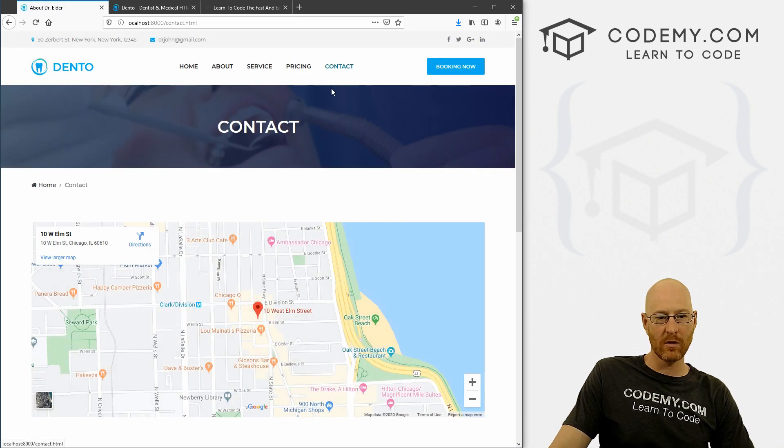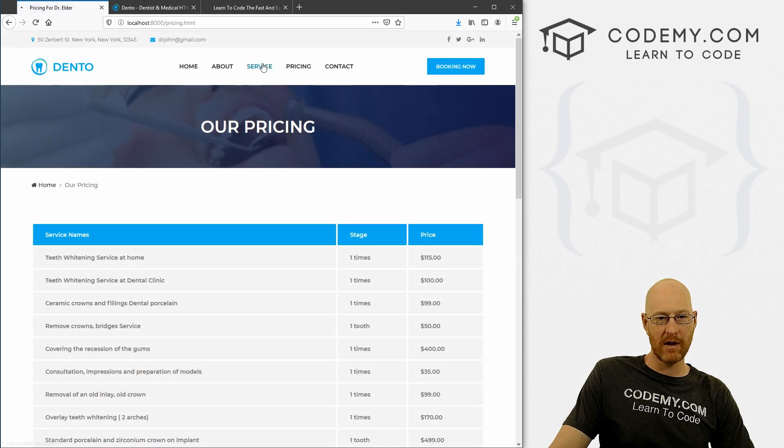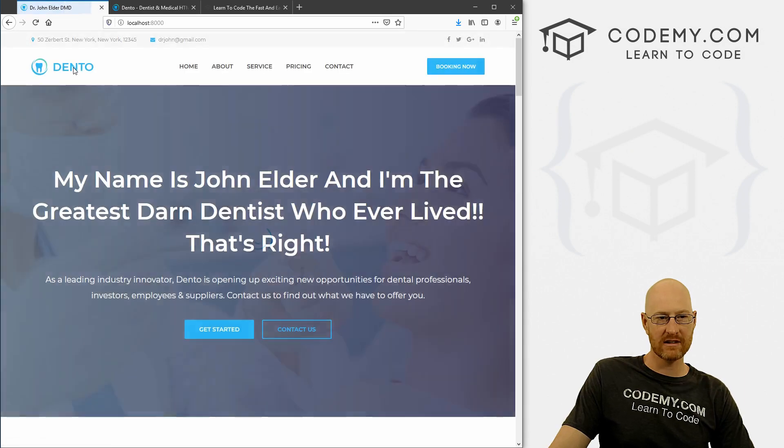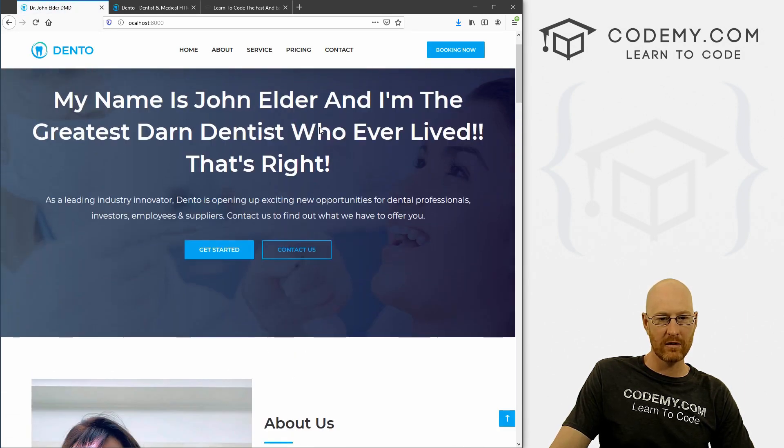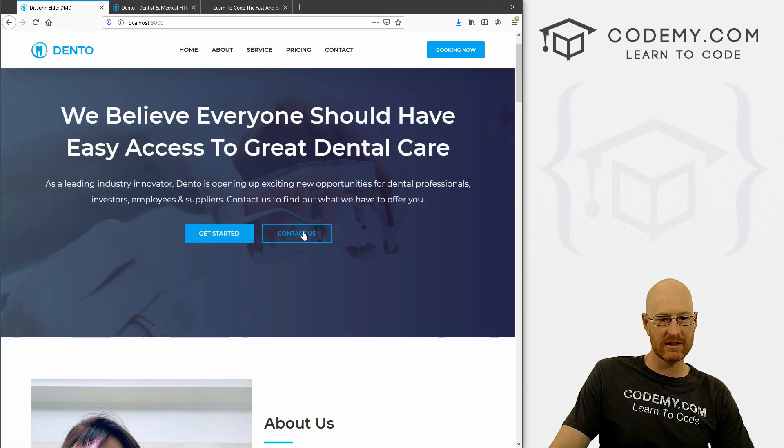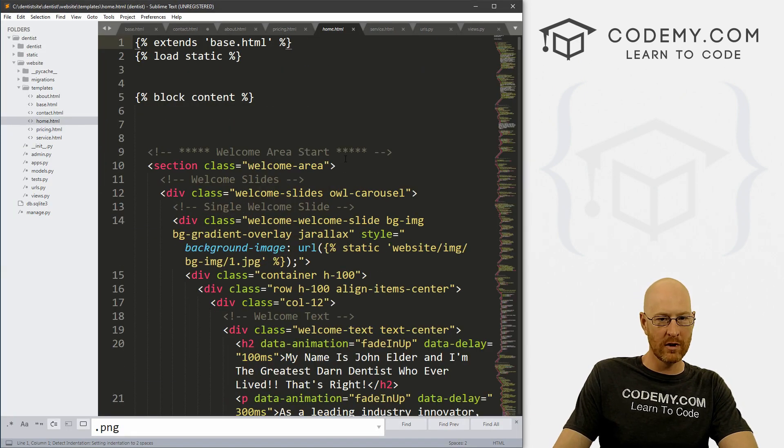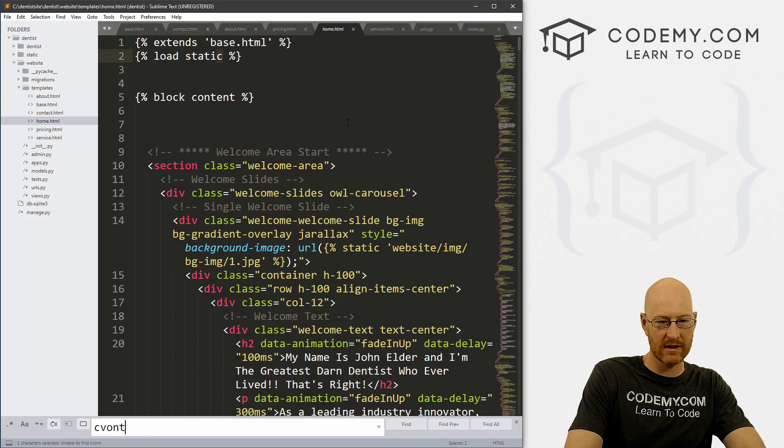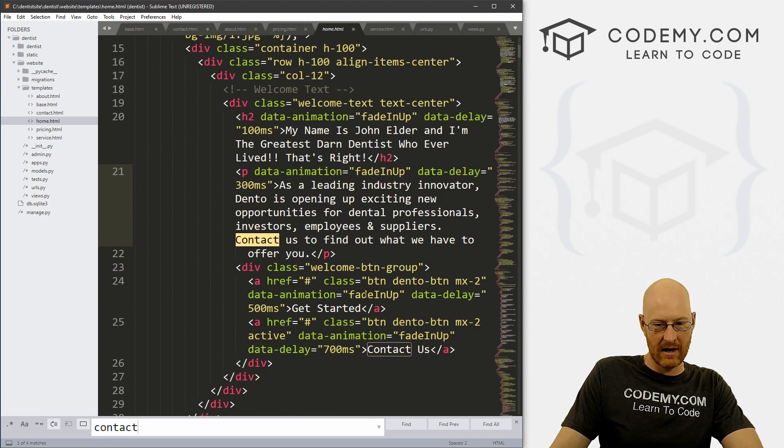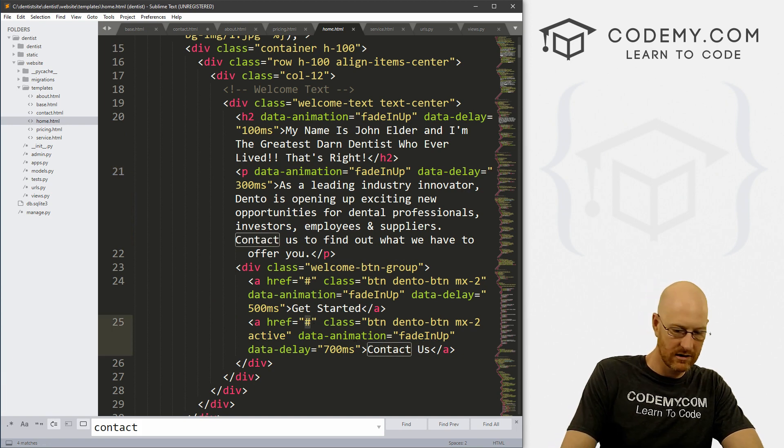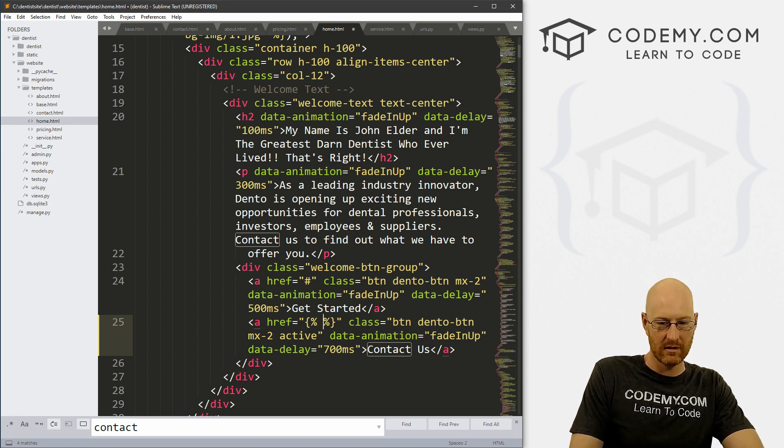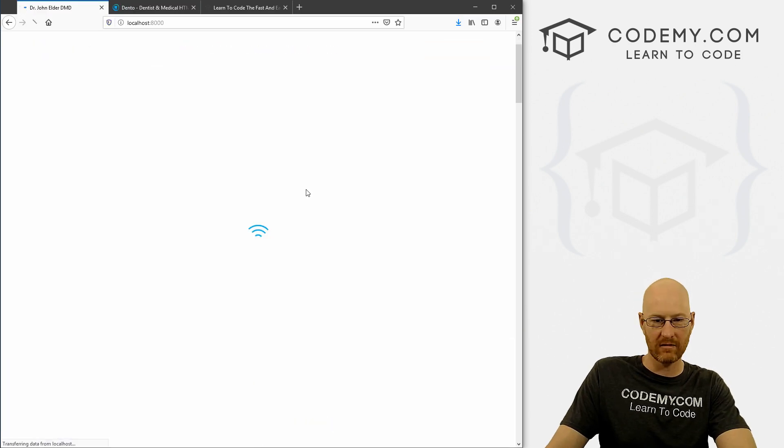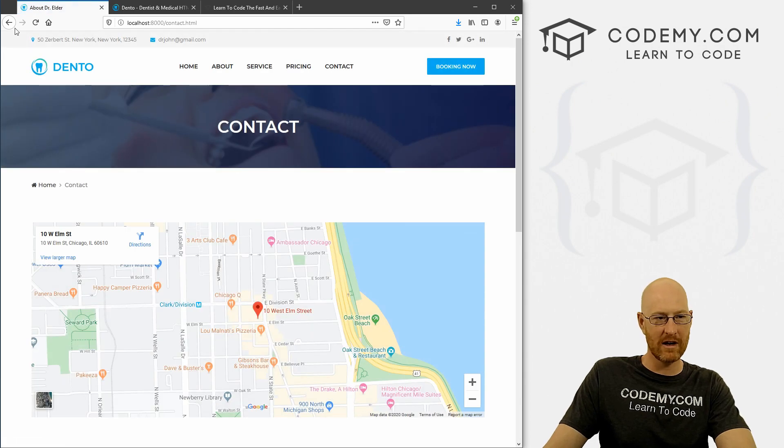So this is very cool. It's all working out here. We got our contact page, pricing page, service page, about page, homepage. We can be on any of these things and then click on this thing and it'll go back. Very cool. Looks like we haven't changed this contact us link. So let's do that real quick on the homepage. So go to our home and just search for contact. Here's a contact us button. Let's just right here put our Django link URL contact. Save this, head on back and hit reload. Now when we hit this, it goes to the contact page. Very cool.